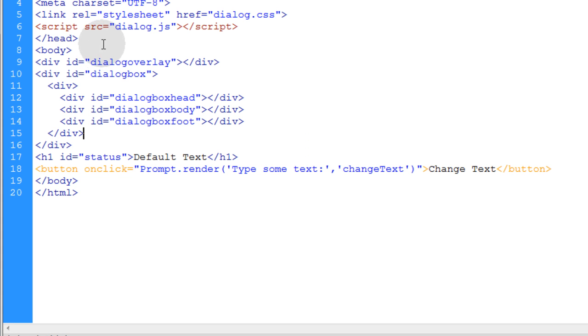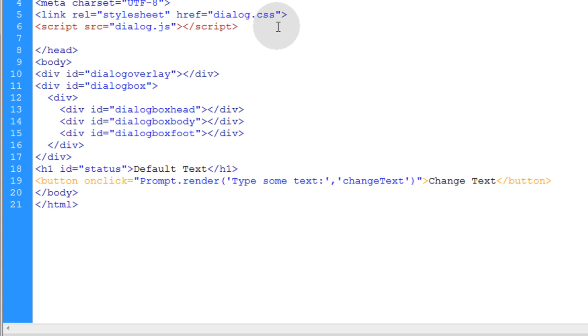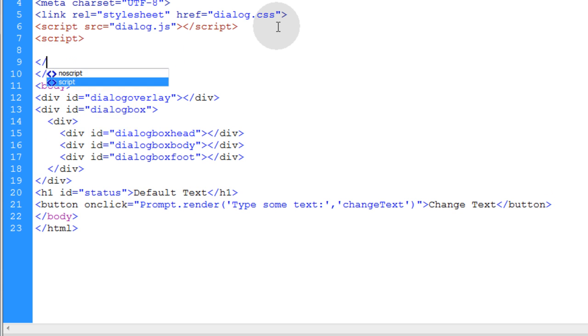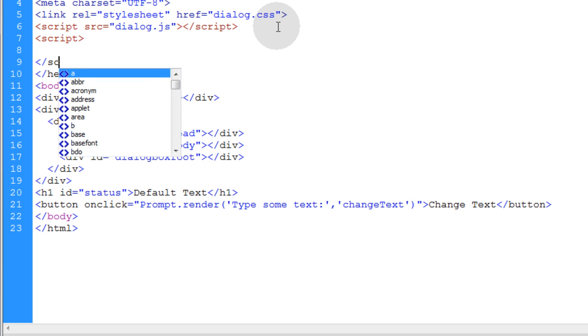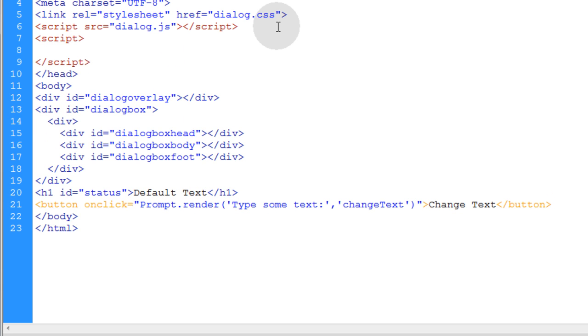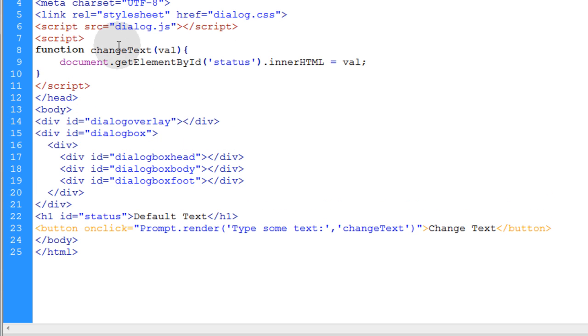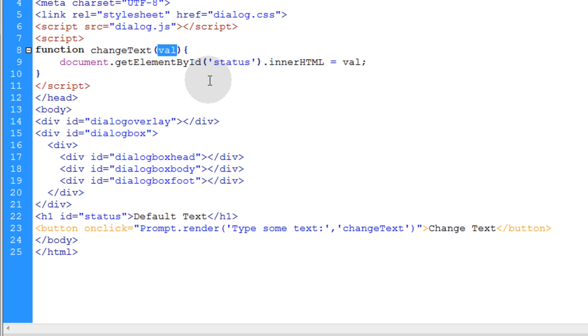So naturally my program would require a function. Let's put in a script element, make sure we close that script element, and we're going to place function changeText, and it's going to intake one value argument which is the value from the text field in the prompt window.